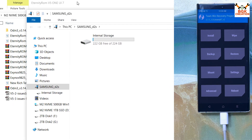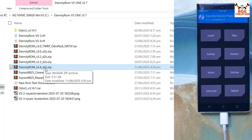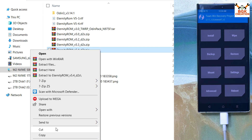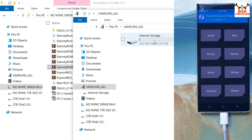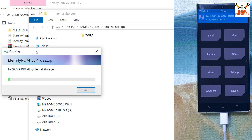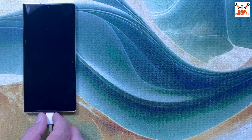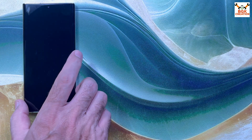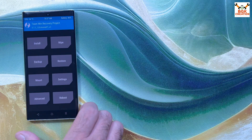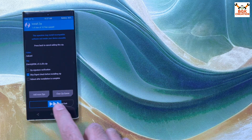The internal storage will pop up on your computer screen. Go to your downloads folder and copy the Eternity ROM version 5.4 file — make sure you have downloaded the correct file for your phone variant. Go to the internal storage of the phone and paste the ROM file there. It will take some time. Once done, disconnect the cable from the phone and unlock the TWRP screen.